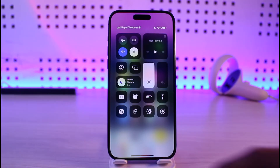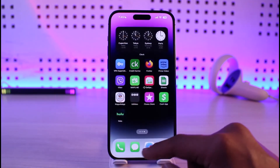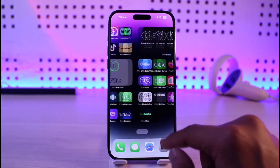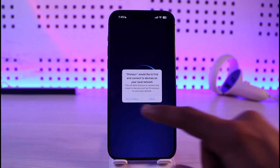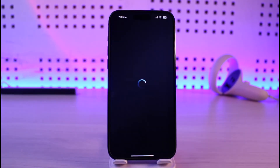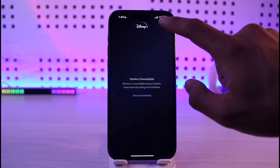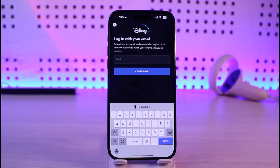If that still doesn't help, the issue could be due to incorrect credentials. Open Disney Plus and check your login details — verify that your email and password are correct. If they're incorrect, you can also try to reset them.